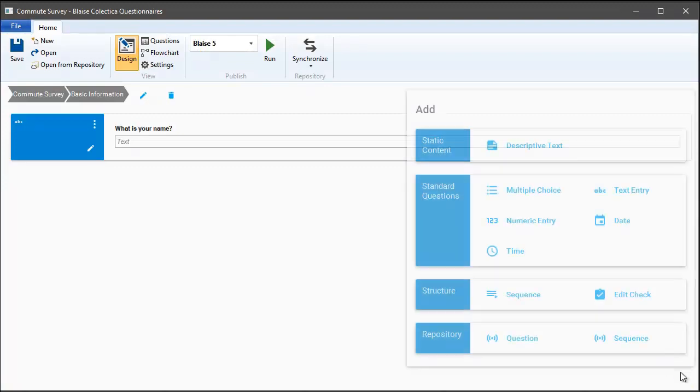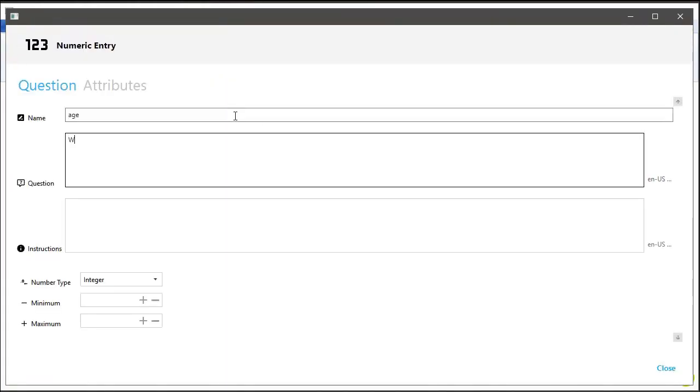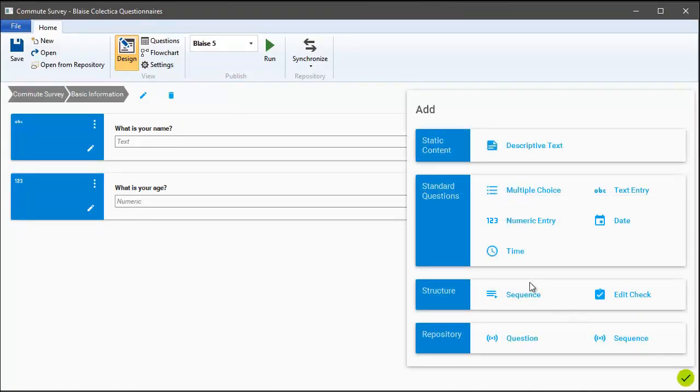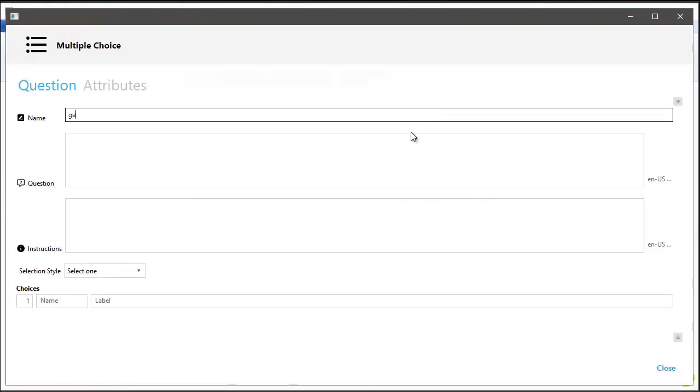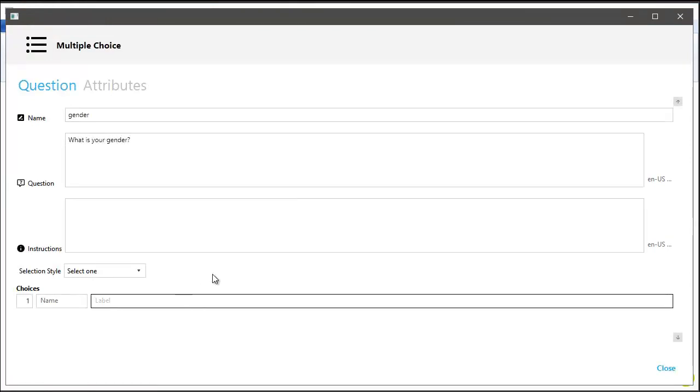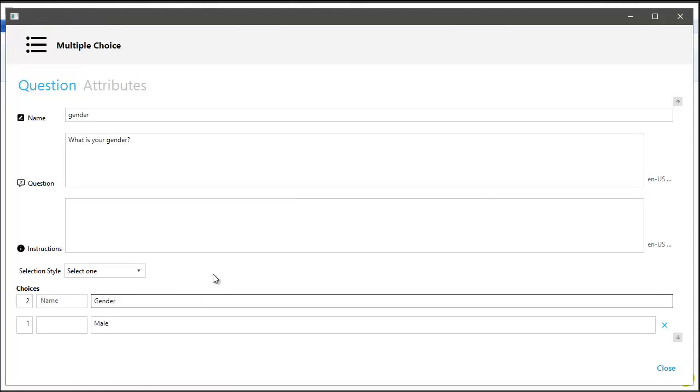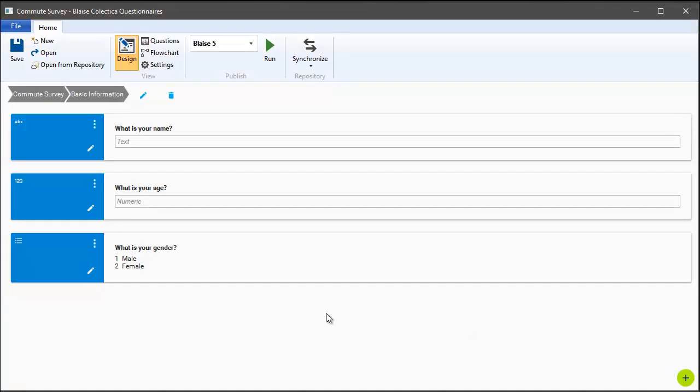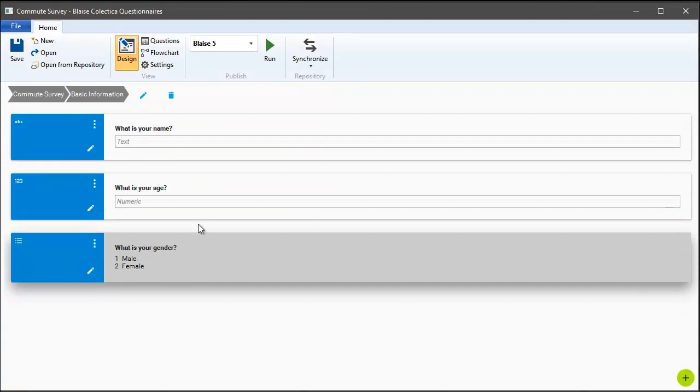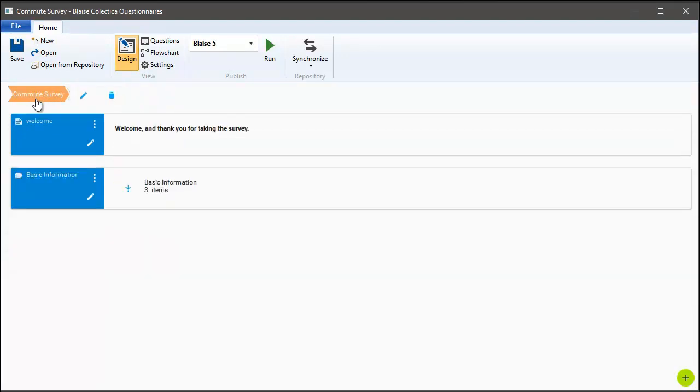Next, let's add a numeric question and ask the respondent for their age. Finally for this section, let's ask the gender of the respondent, and this one will be multiple choice. As we're adding the questions, we get a live preview of what those questions might look like. When we're drilled into a section, we can use the breadcrumb bar at the top to go back up to the top level of the survey.